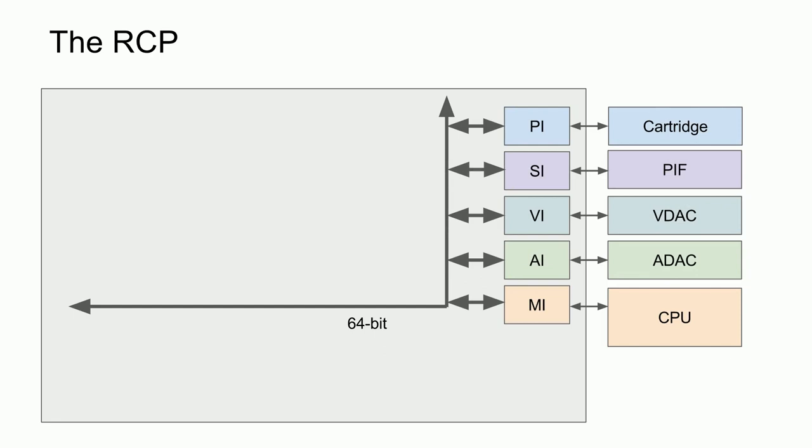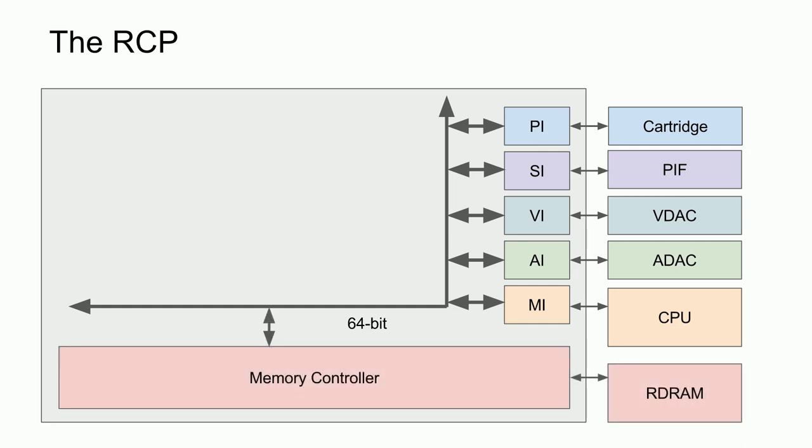These included the Parallel Interface, or PI, for the cartridge, the Serial Interface, or SI, for the PIF, the Video Interface, or VI, for the Video DAC, the Audio Interface, or AI, for the Audio DAC, and the MIPS Interface, or MI, for the CPU. The MIPS Interface was needed to set interrupt masks and to clear interrupts, as well as arbiter CPU access to the internal bus. The reason for the arbiter was that the system RAM was connected to the internal bus and not directly to the CPU.